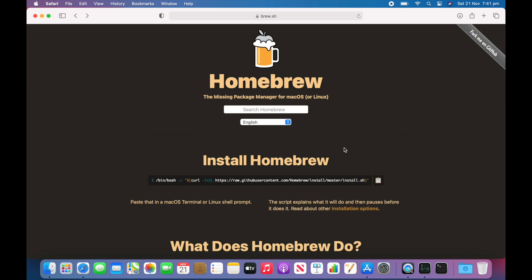How's it going everybody, this is Alas back with another video on the channel. I've been playing with this ARM-based MacBook Air and a lot of people have asked me whether you can install Homebrew.